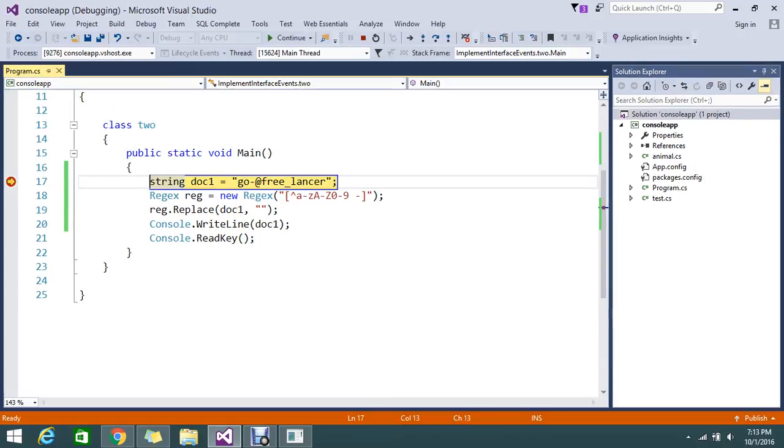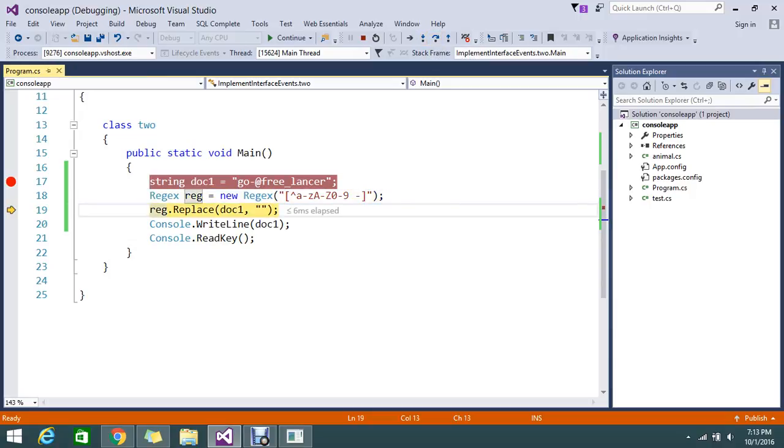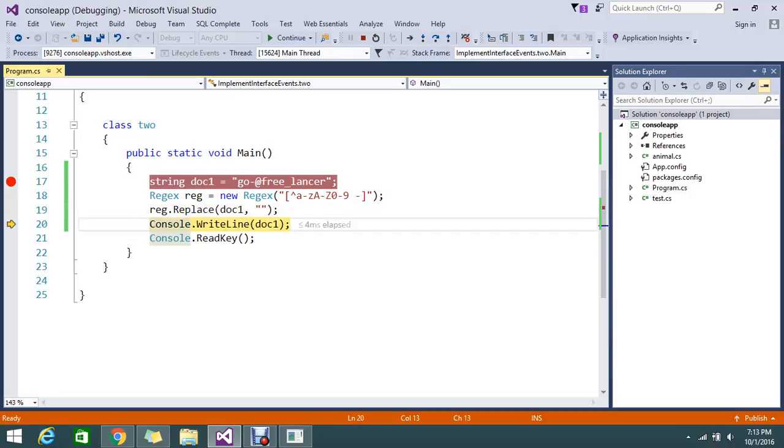So now I got my default value. The regular expression did its operation. So now if you see...